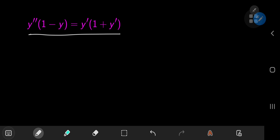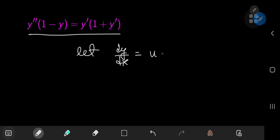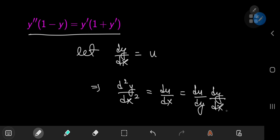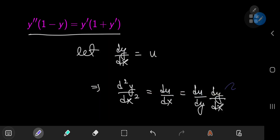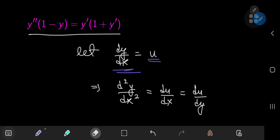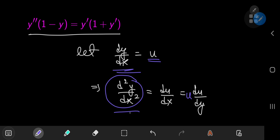I'm talking about letting the first derivative of y with respect to x be equal to some other variable u. This has the benefit of transforming the second derivative, d²y/dx², which is going to be equal to du/dx. And you can write du/dx as du/dy times dy/dx, and this dy/dx term is just your variable u. So you can write this as u times du/dy. This is how the second derivative transforms.